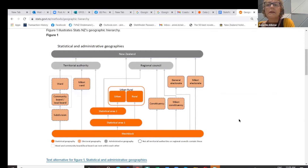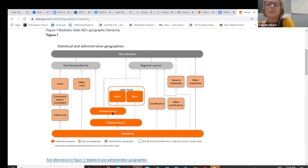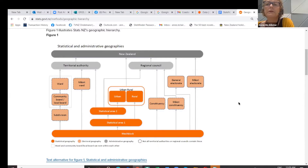Statistical Area 1 is the lowest level of output geographies, providing areas that accommodate a census population of 100 to 200 people. Next up from that is SA2, which used to be called Area Units or Census Area Units, now called Statistical Area 2s. And then we've got urban rural geography with various definitions we're developing.